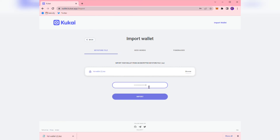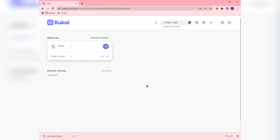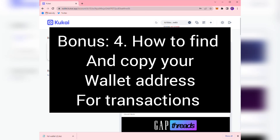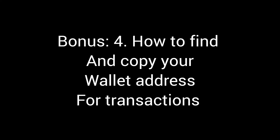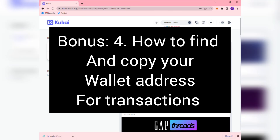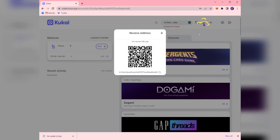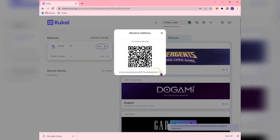Whenever somebody needs to send you something, you might need to share your address. If you look in the upper right hand corner, there's a button that says Address along with a copy button in the bottom right hand corner, so that you can copy and paste and share your Tezos address.